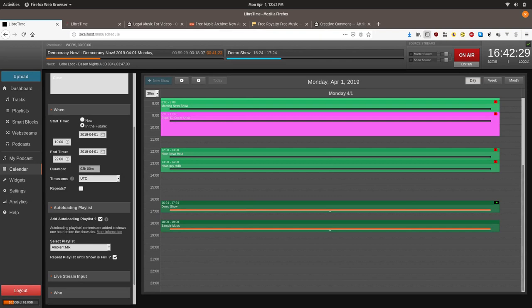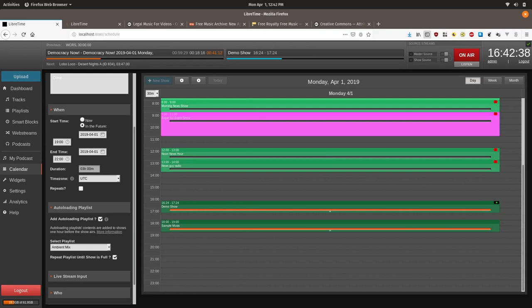If it's possible that we could improve the way the auto loading playlists work in the future, please check out LibreTime.org for the latest release notes. And feel free to ask any questions on our forum at discourse.libretime.org. Thanks for tuning in to another LibreTime tutorial.